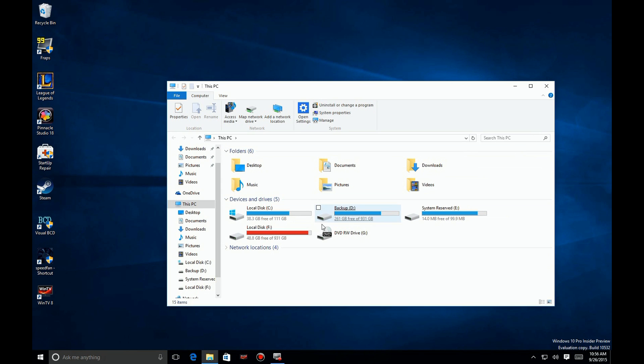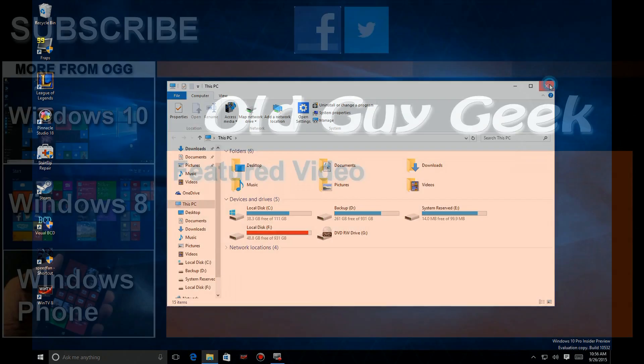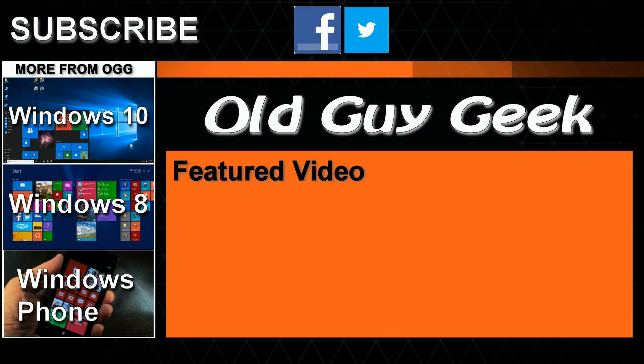So there's a quick tip to configure your File Explorer to the way you like to see your files. Hey, and don't forget to subscribe to Old Guy Geek. Come on back for Windows 8, Windows 10, and Windows Phone tutorials and general how-to videos, all here to help you make the most out of your system.